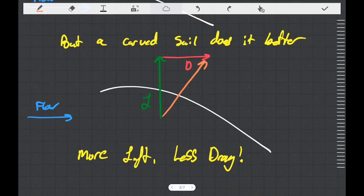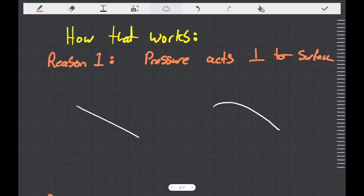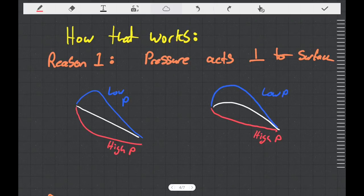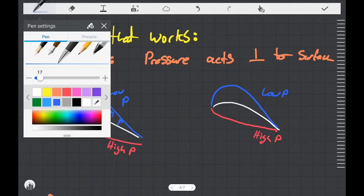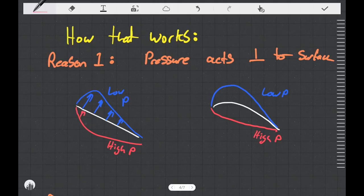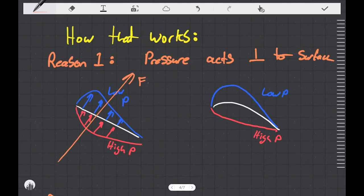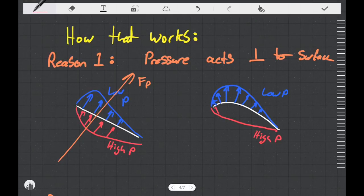Curved sails give us more lift and less drag. The first reason curved sails are beneficial is that forces due to pressure act perpendicular to a surface. Our sails experience high and low pressure on the leeward and windward sides, and we can imagine those pressures as small forces spread out over the surface, all pointing perpendicular to it. Because the sail has curvature, some arrows point forward and some point further backwards, so the net force of pressure has a different angle compared to what it would if the sail were flat.